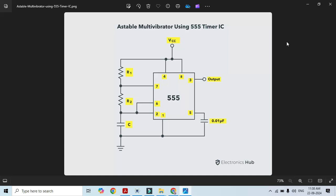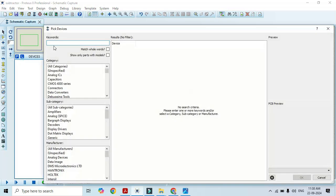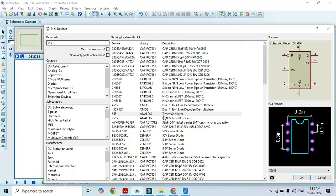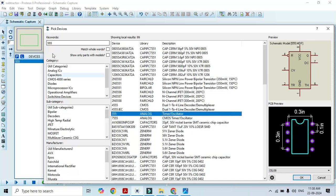Let's begin its simulation. First, I have to select the component mode and click on P. I have to select the 555 timer — write 555 here. Here we can see that the analog timer bar oscillator is there. Just double click on it.